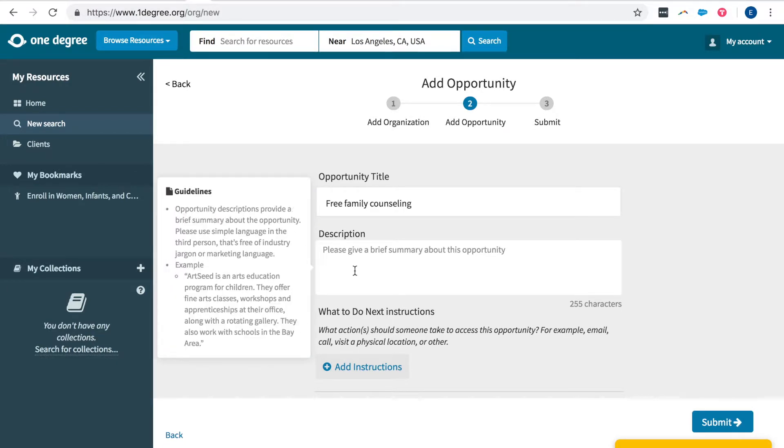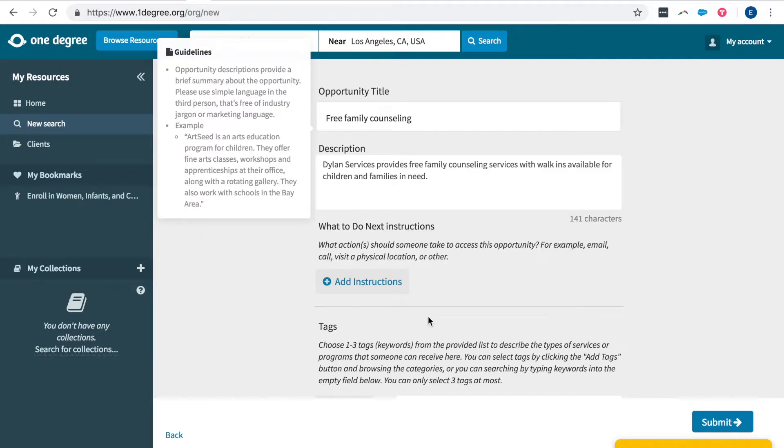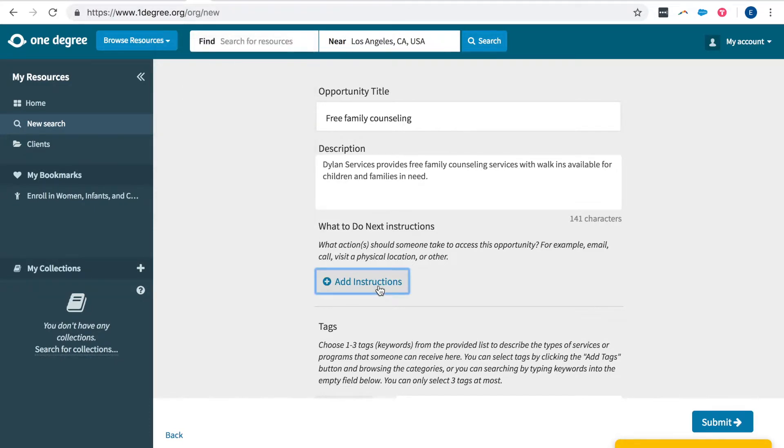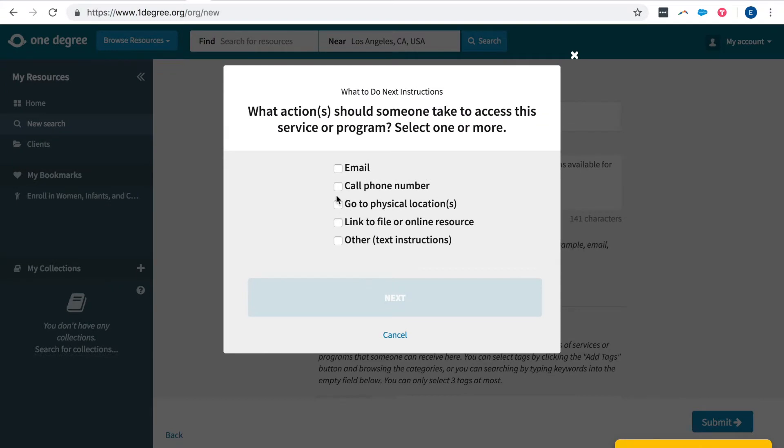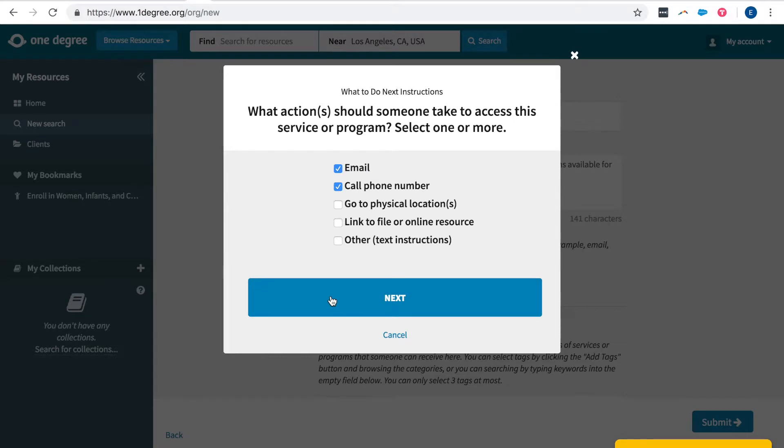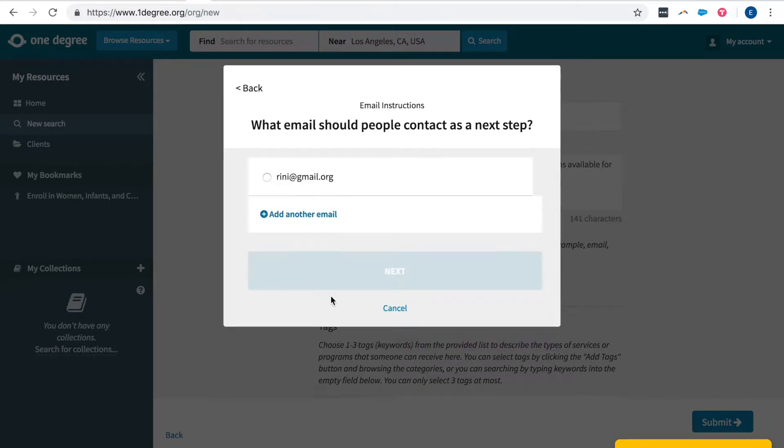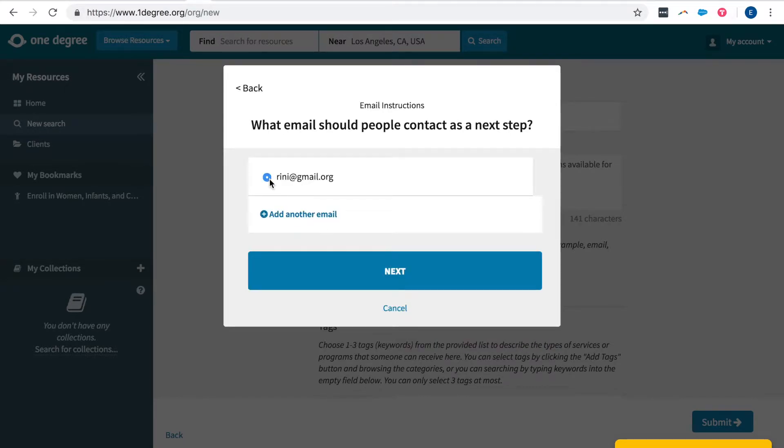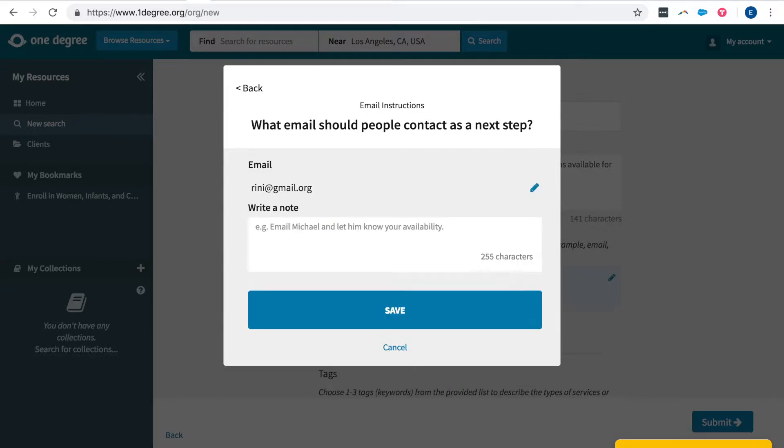Notice here you also have guidelines to assist you in explaining your service. Then add your what-to-do-next instructions as an action someone should take to access this opportunity and indicate what email people should contact. Here you can let people know what and who to ask for when they reach out.